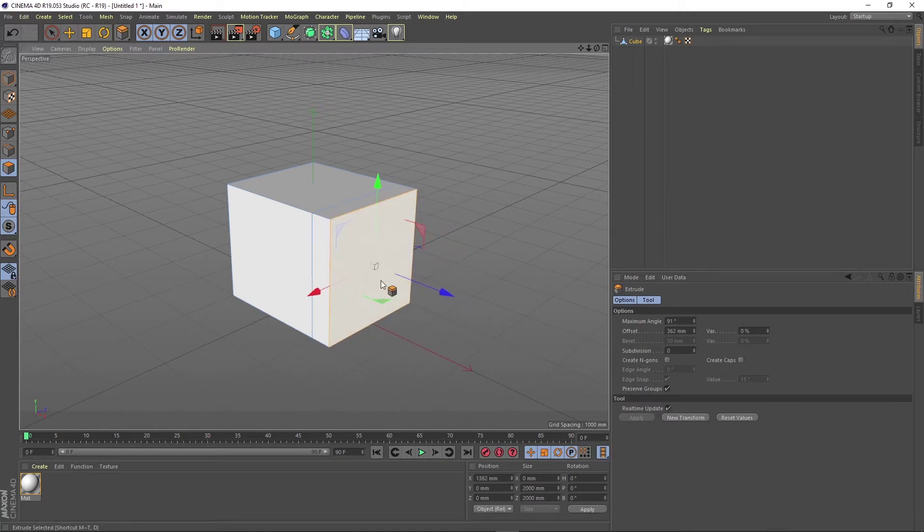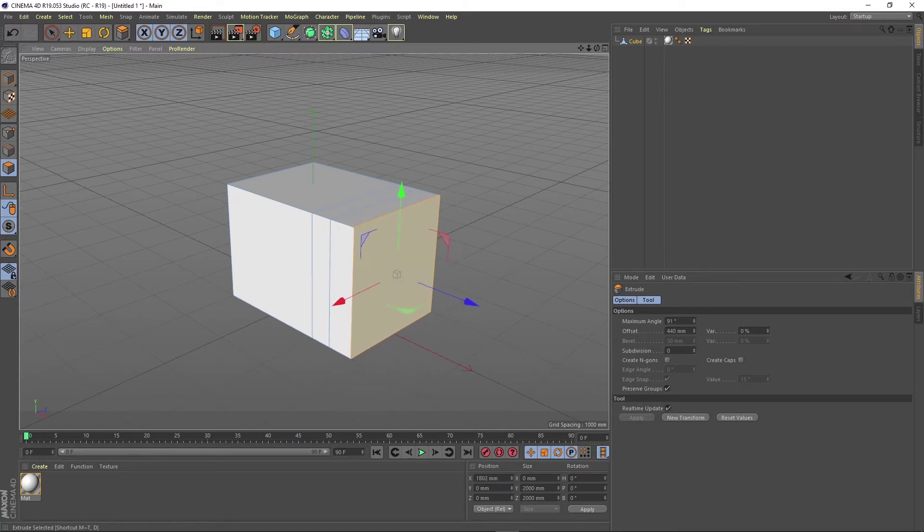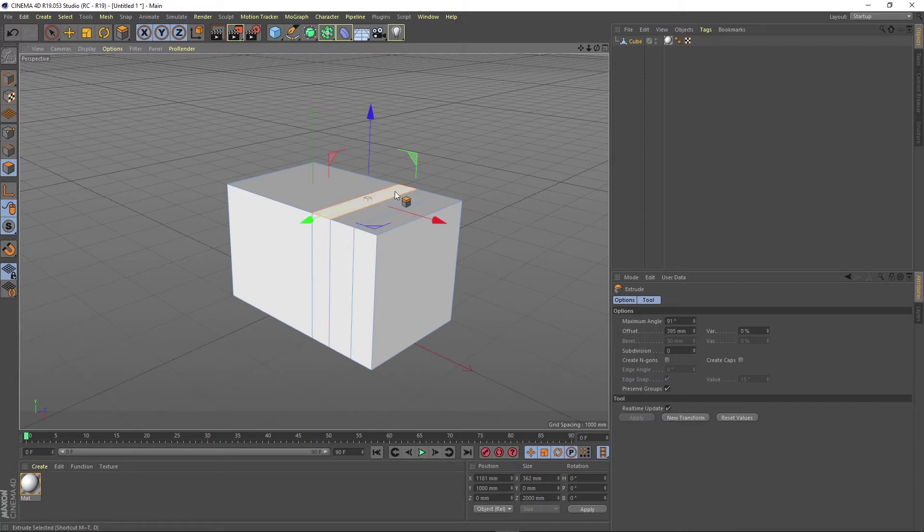You can also do this by clicking on the outside of the object. It does the same thing. You can do this with any face that you select while you are active in the extrude function.